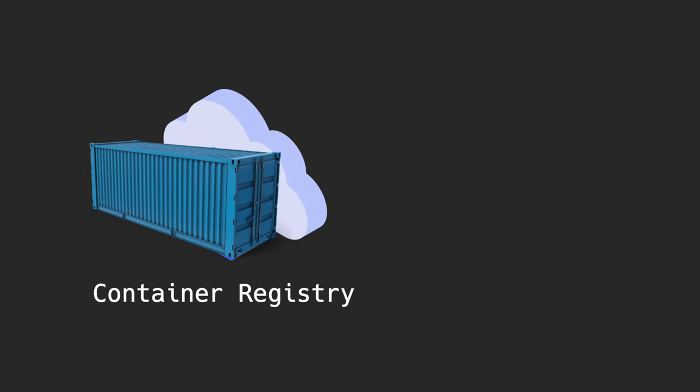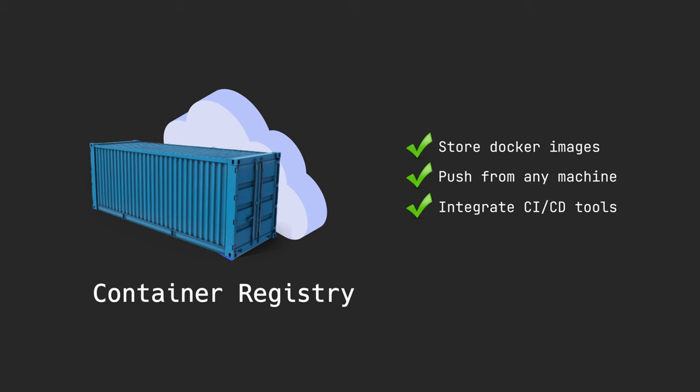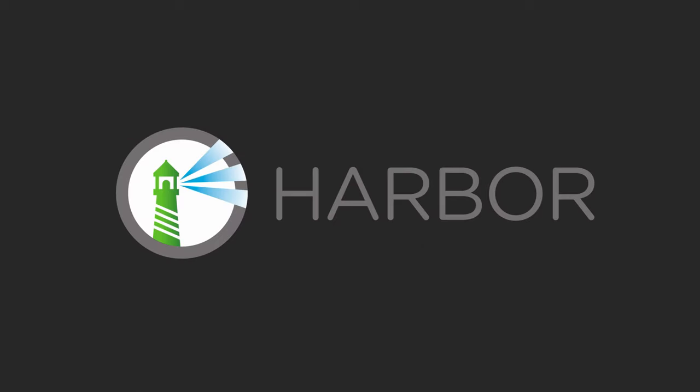A private container registry enables me to store my private container images so that I can easily build and push container images either from my local machine or via a CI/CD tool like GitLab CI. Pods in my Kubernetes cluster should also be able to pull images from the private registry. Now, there are a number of good private registry options out there, but I have to choose one, so I decided on Harbor.